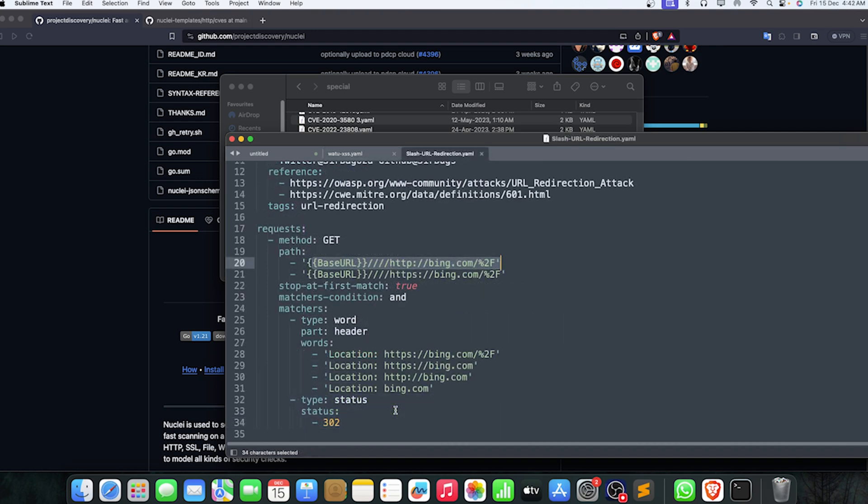Also, Nuclei is not only about finding vulnerabilities; it can also find services in a very good manner. If you're just trying for default credentials or admin panels or exposed panels, use Nuclei for it. That's a good helpful thing. If you have more than 10,000 subdomains, you can use Nuclei for finding all the subdomains and their services.